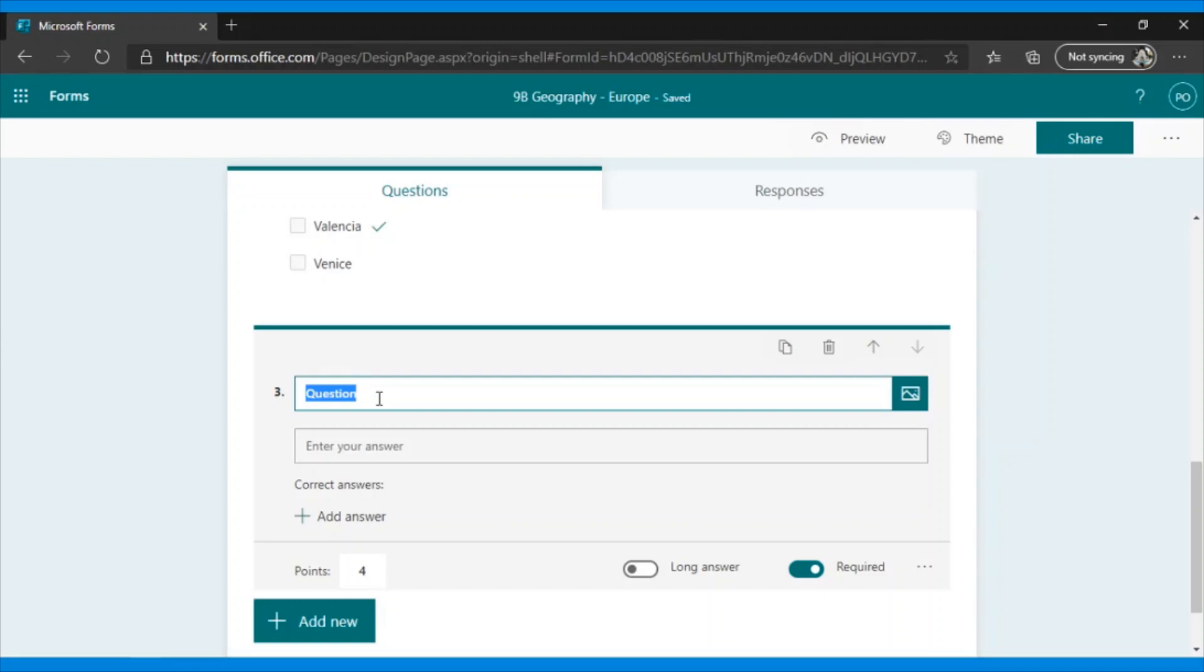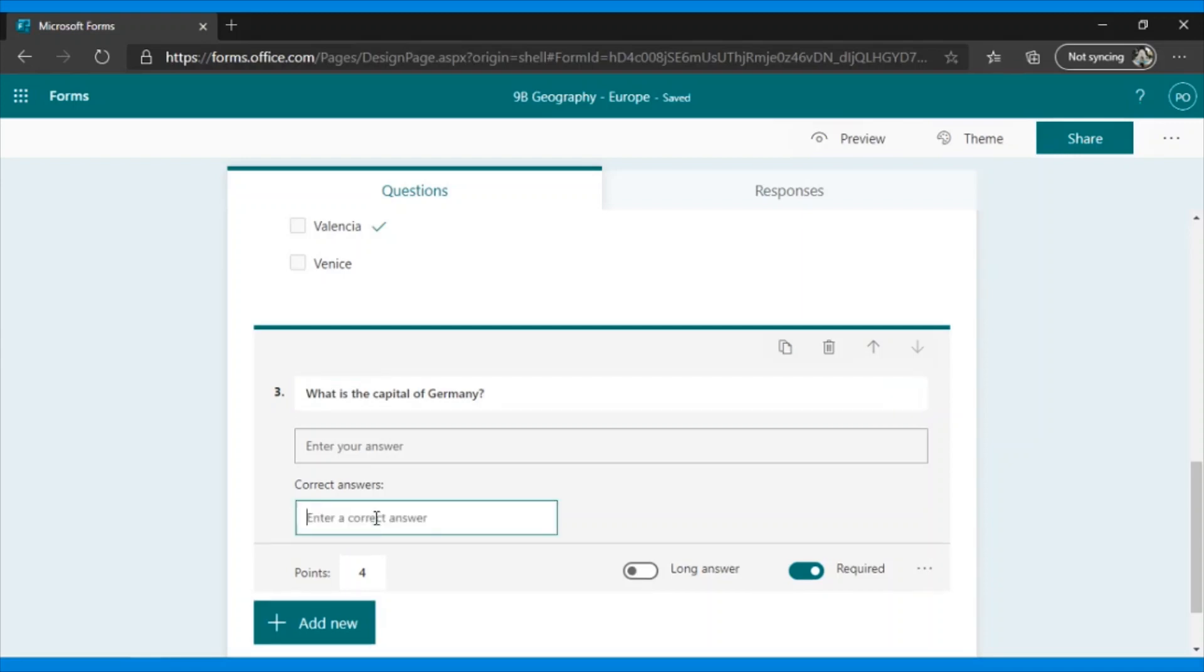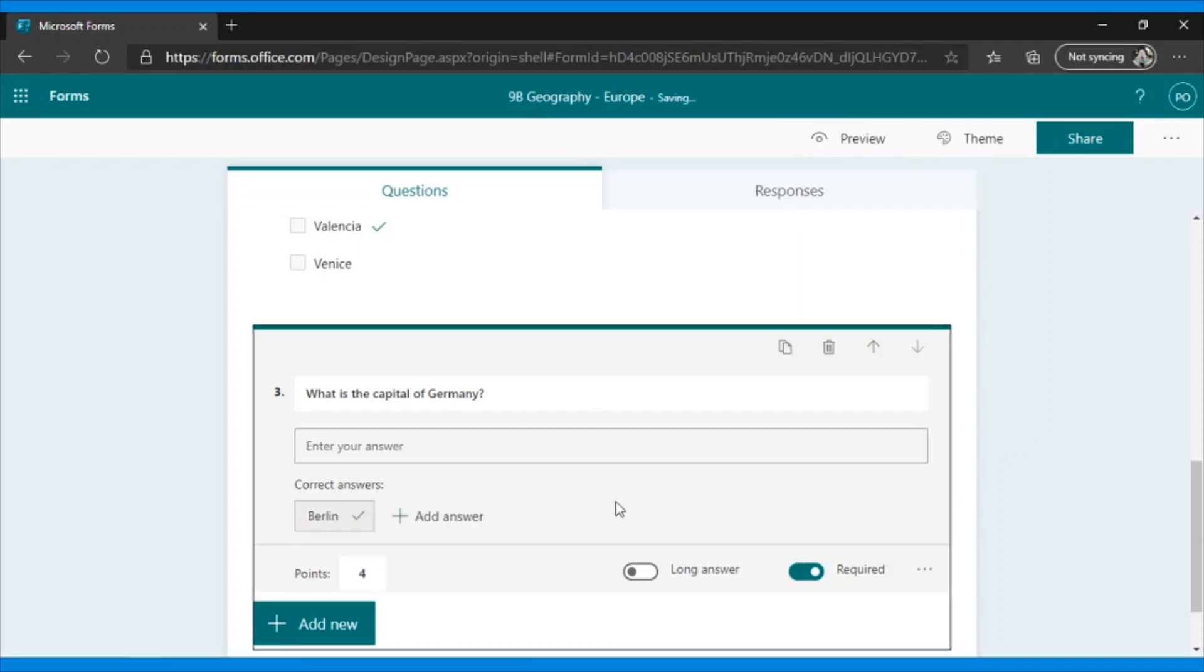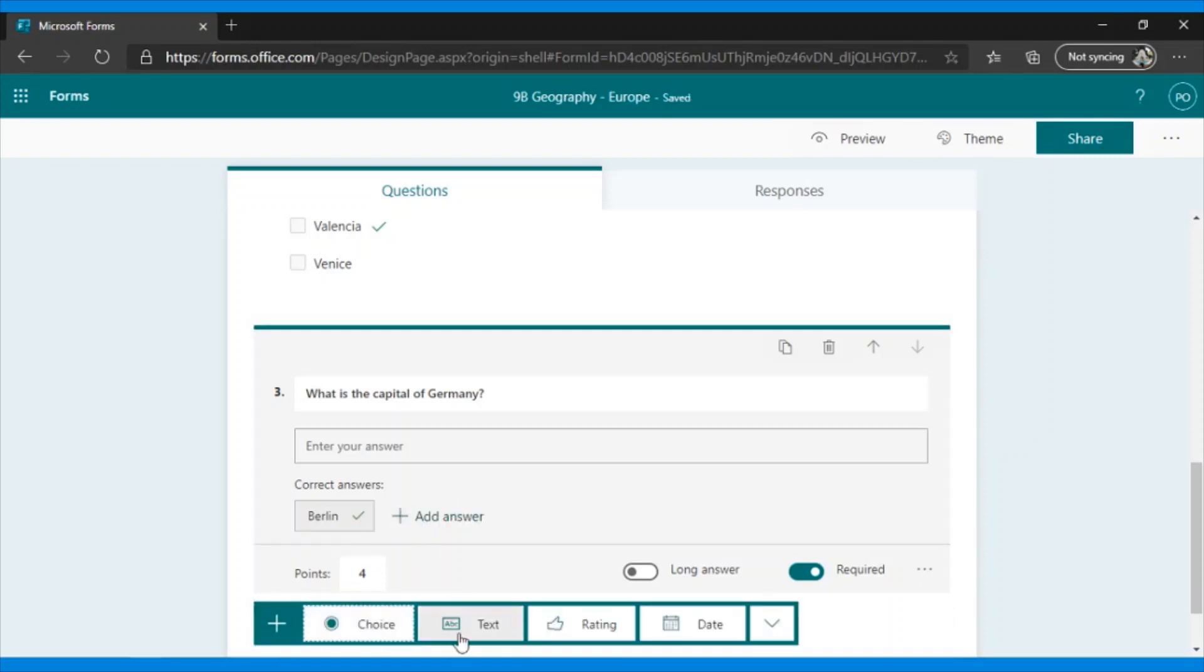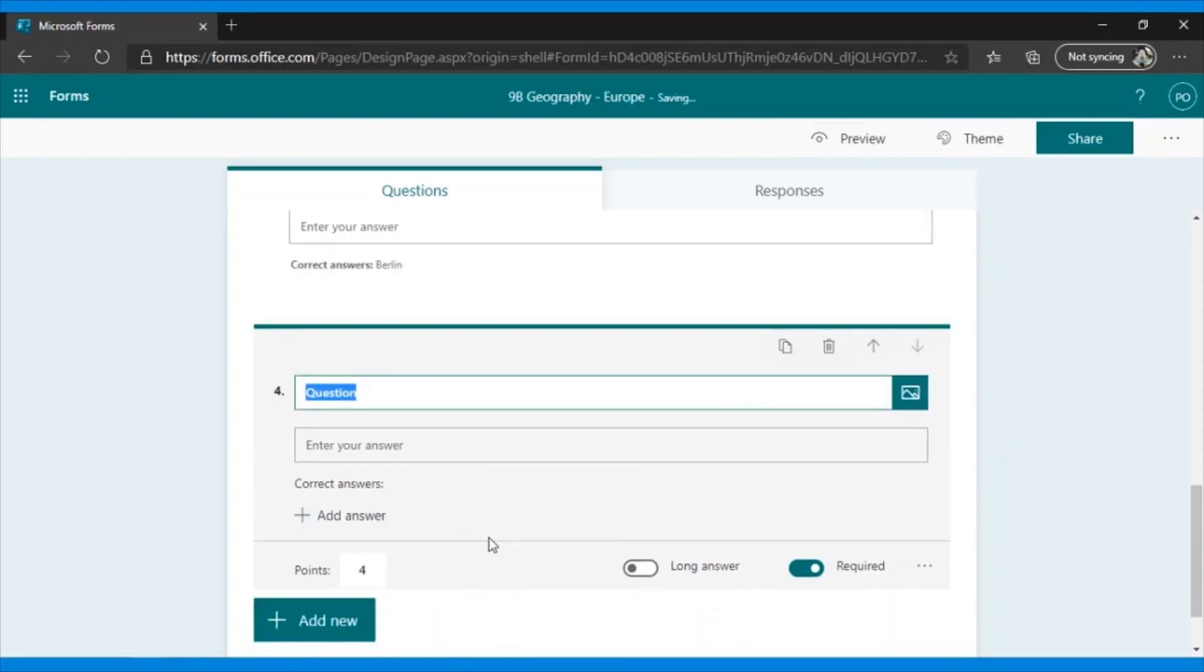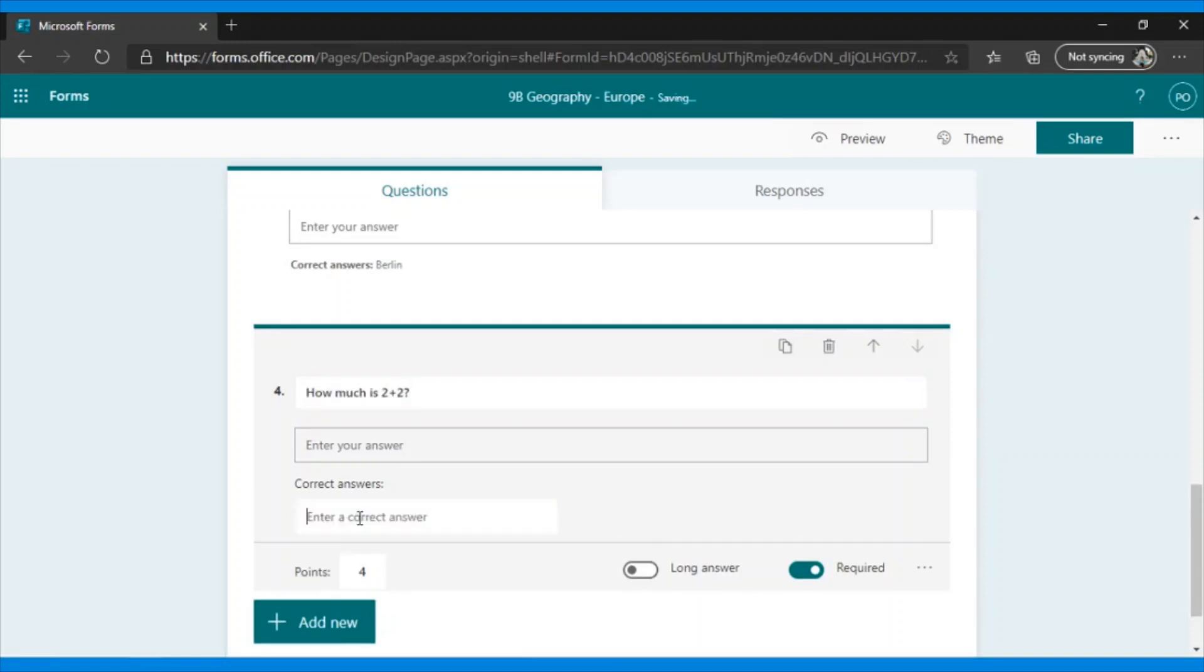Here, students must fill in this space with certain information and must enter it verbatim or numerically. Let me explain. For example, I could put, what is the capital of Germany? And in add answer, you have to specify that the correct answer is Berlin. Or, I could enter various options as correct answers. For example, if the question was, how much is 2 plus 2, in correct answers, I could write 4 in letters or 4 as a number.